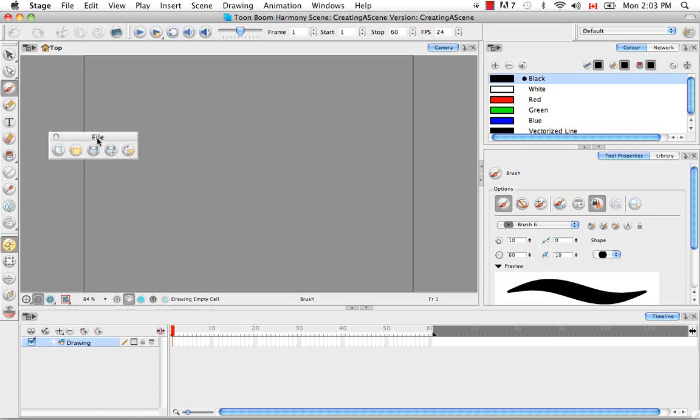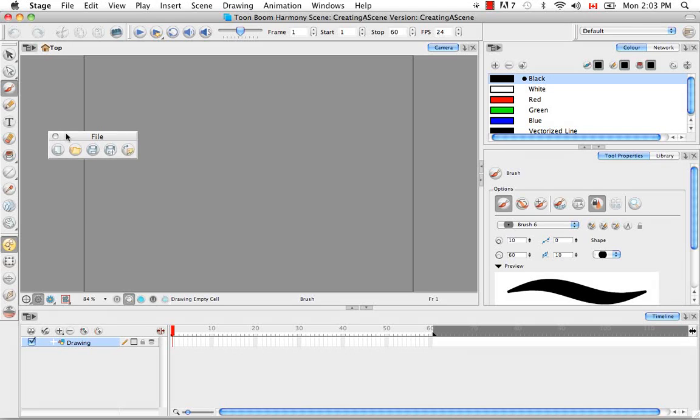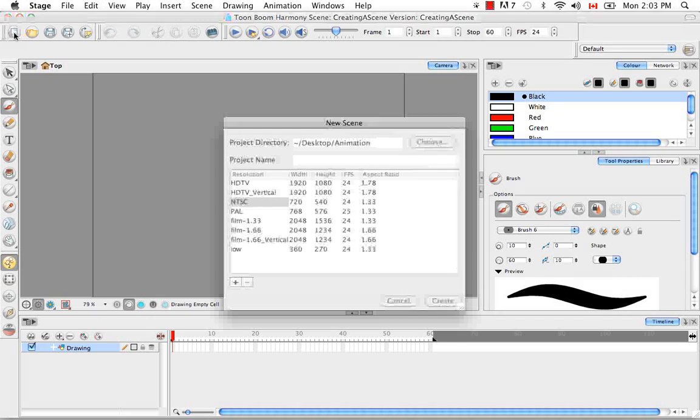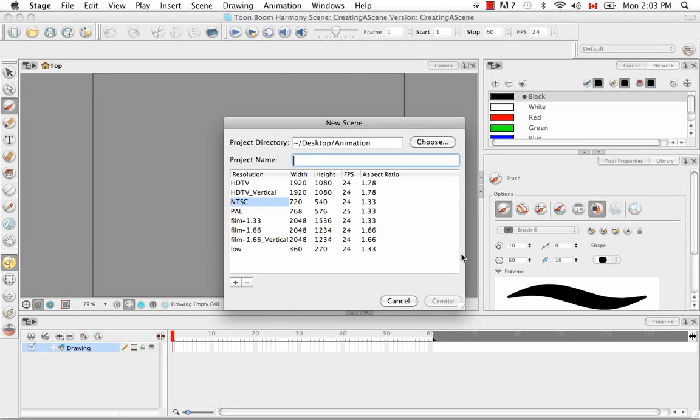And so you can either click on the first one which will create a new file. If you press that, you'll get a mini version of what you saw in the welcome screen. The ability to choose a directory, give your new scene a name, and choose its resolution.